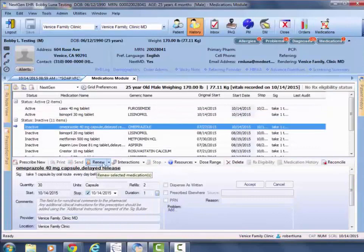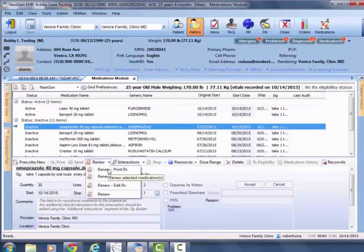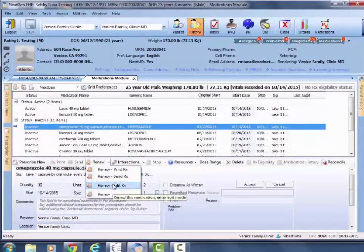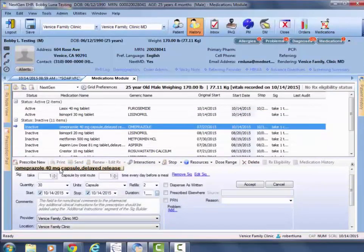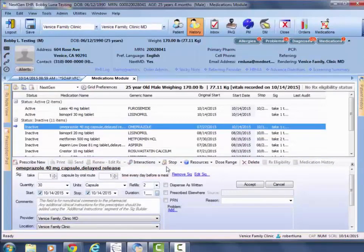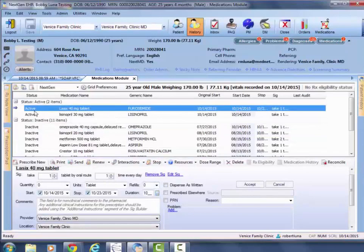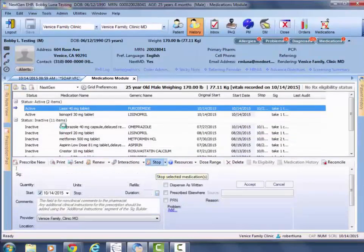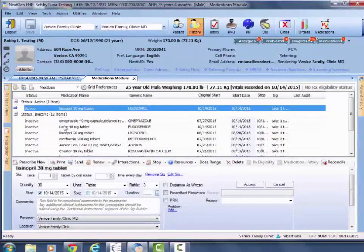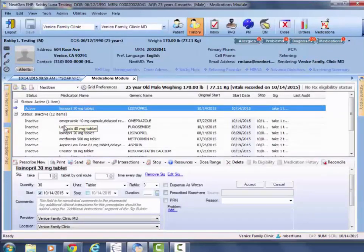Then the renew feature works just by highlighting medications and hitting renew, or going to the drop-down edit rx to then make changes in dosage, quantity, refills, etc. And then of course the stop feature allows you to render active meds inactive. That completes the medication module. Thank you very much for your time.